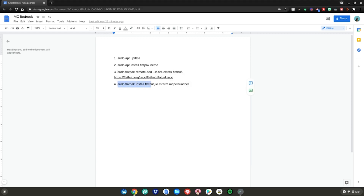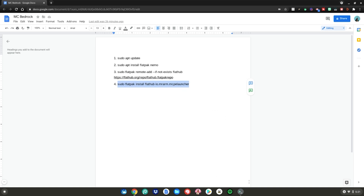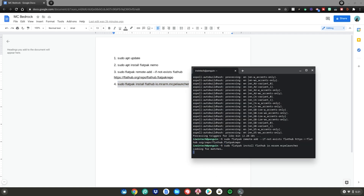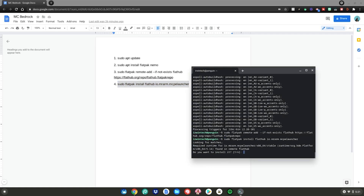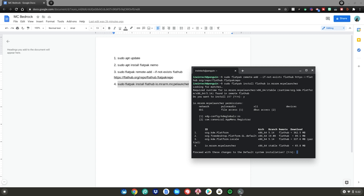Then do command number four: highlight it, right-click, click copy, go back to your terminal, right-click, then hit enter. It should take a minute to load, looking for matches. Then type Y and hit enter to start installing the package.